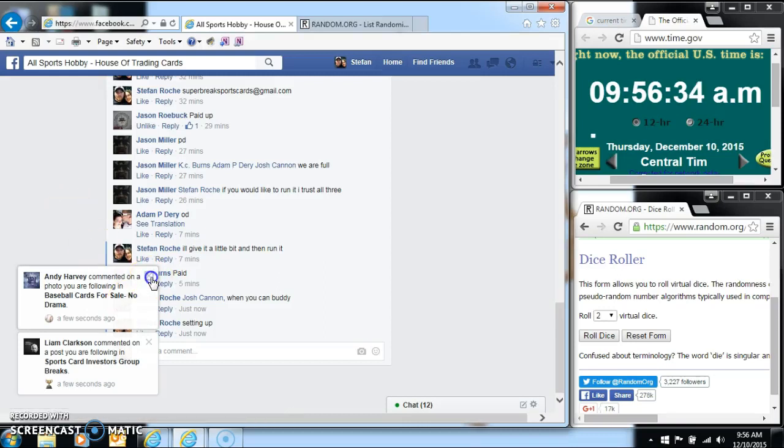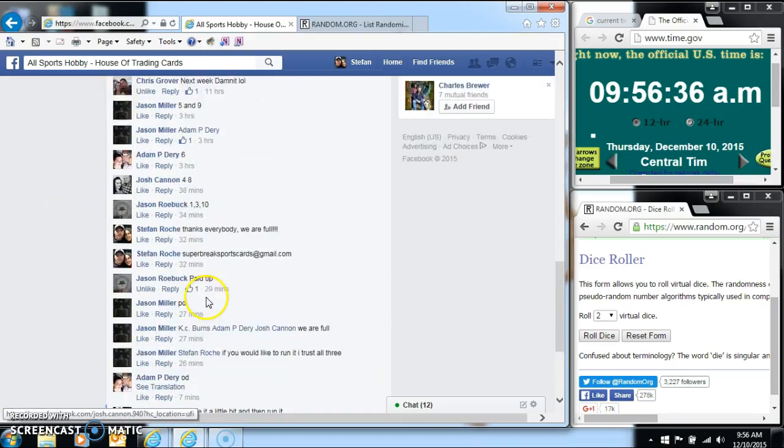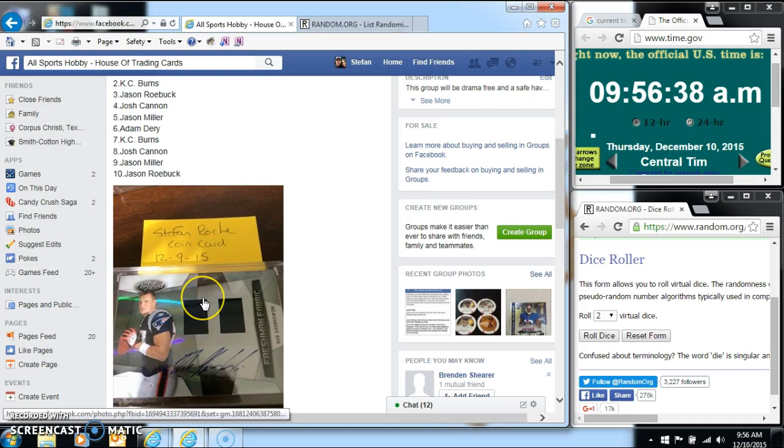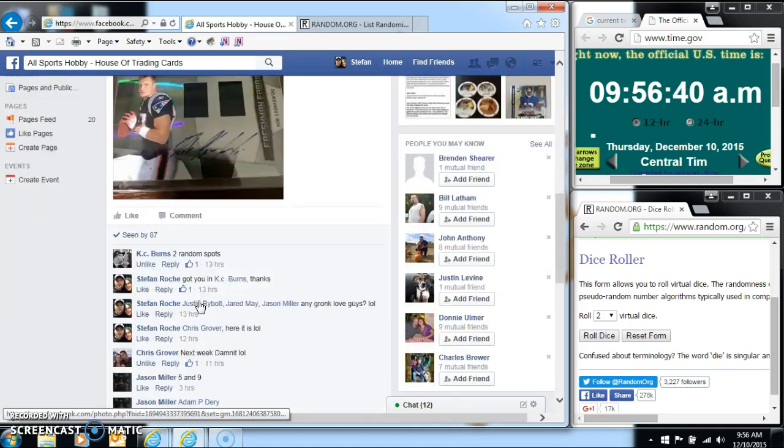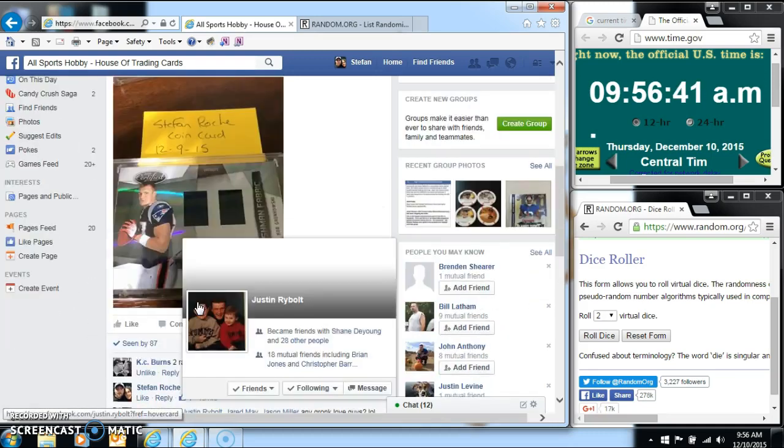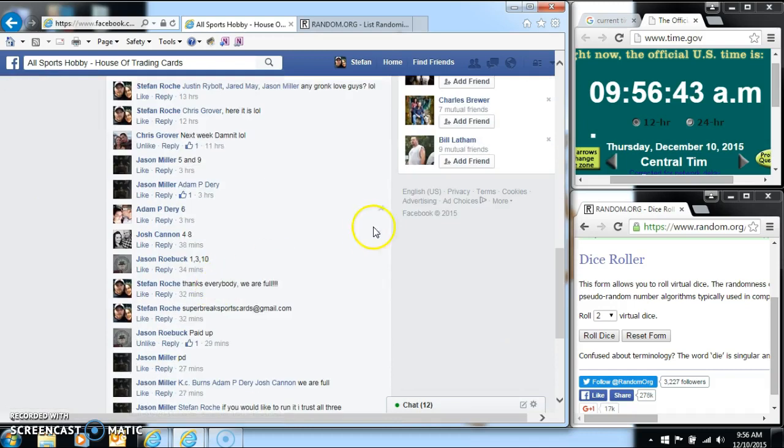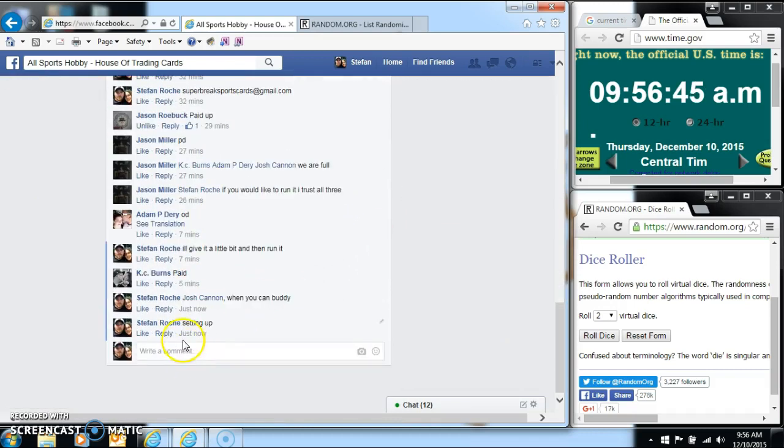Hi guys, we're live. We are live for my Rob Gronkowski sweet-looking RPA, 9.56, and we are live.